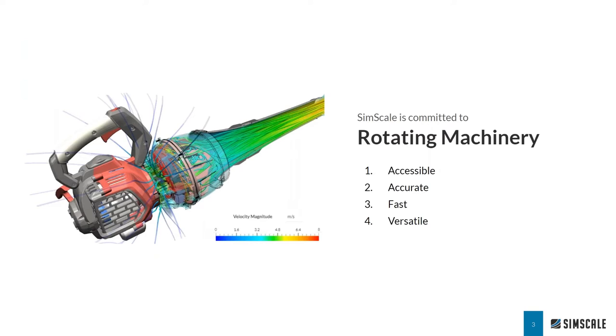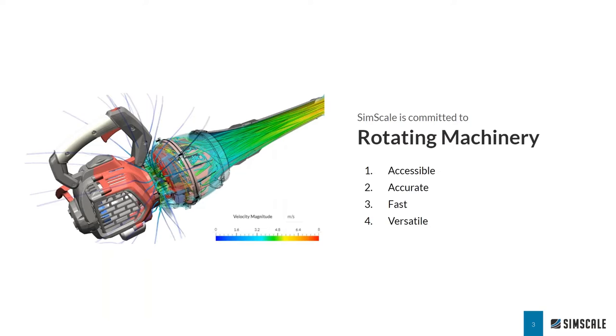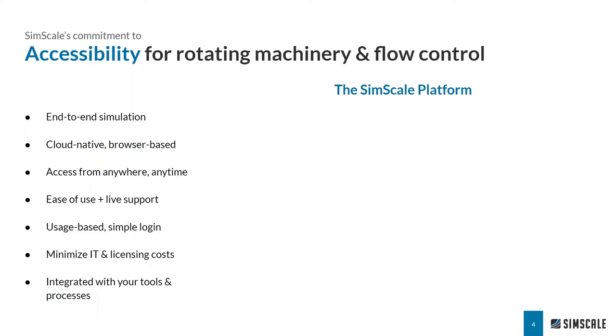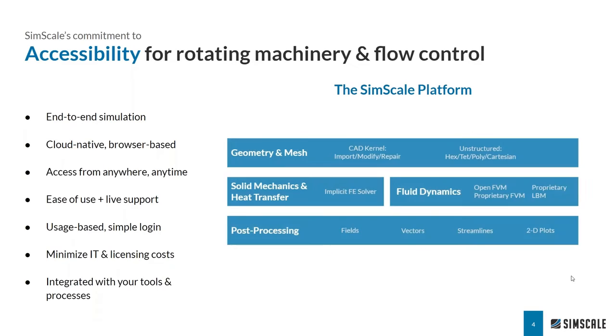As some of you might already know, last year we launched our proprietary technology for rotating machinery simulations. And staying true to our vision, we continue to invest in making fast and accurate simulation accessible to this industry across a wide range of applications. Our proprietary technology is indeed an end-to-end solution with built-in geometry and mesh, multidisciplinary analysis, and post-processing.